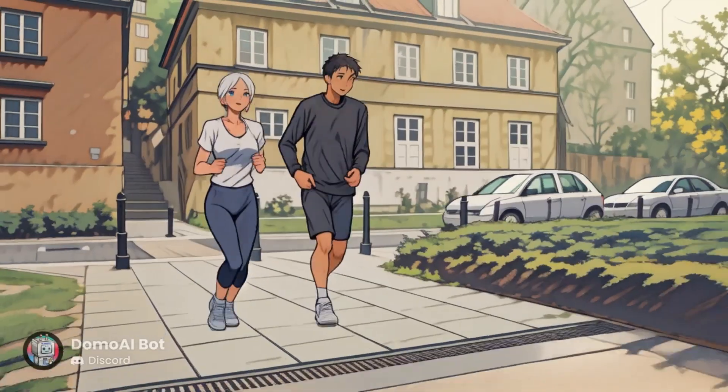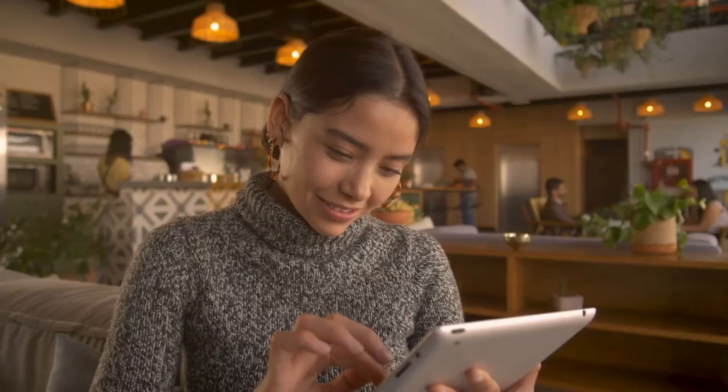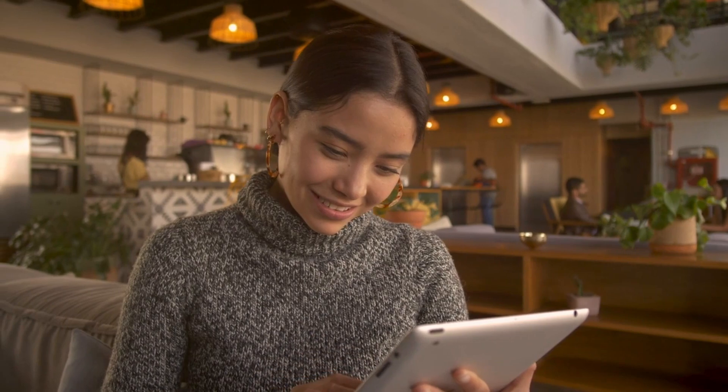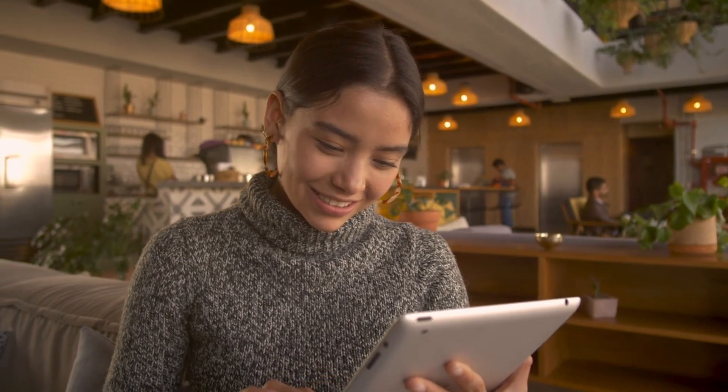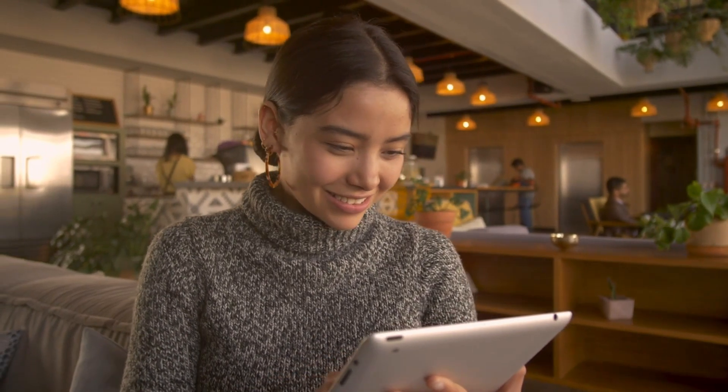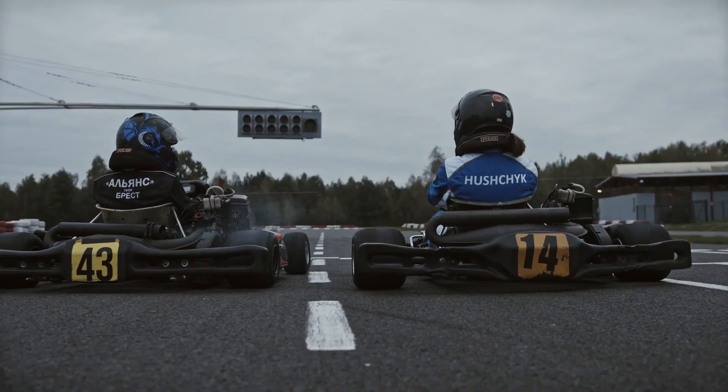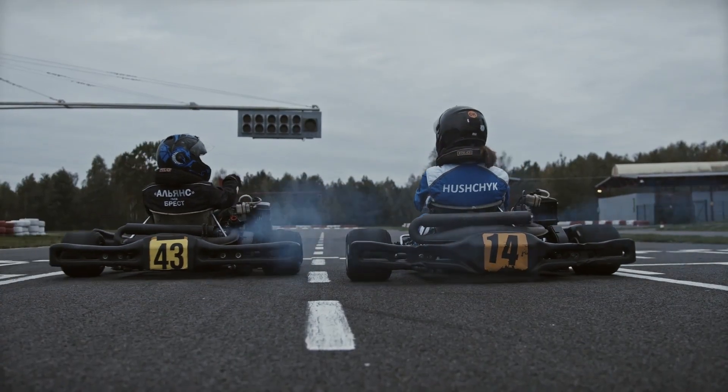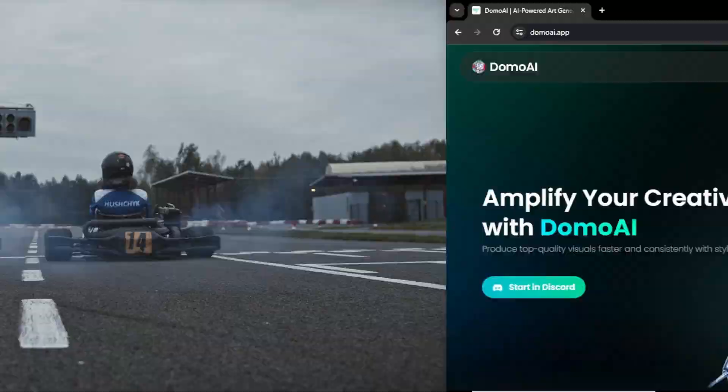With Domo AI, you can turn any text, image or video into stunning creations. If you are content creator or AI enthusiast, you will love this tool. So without further ado, let's get started.